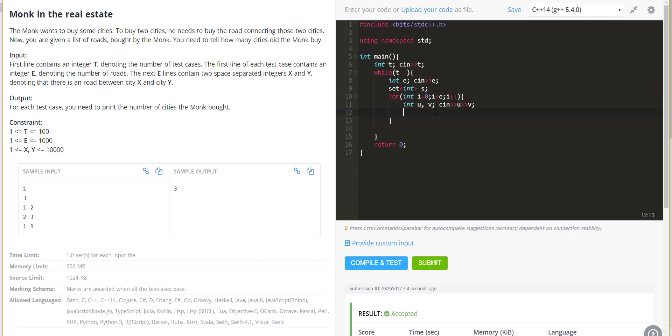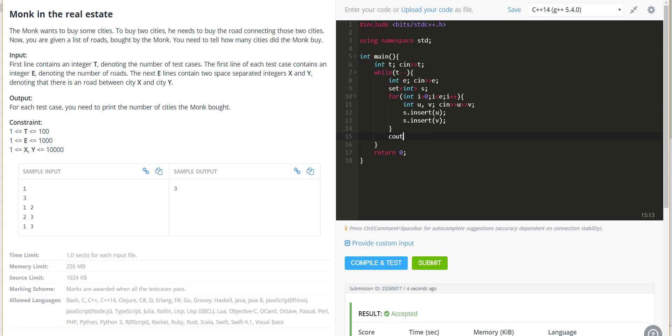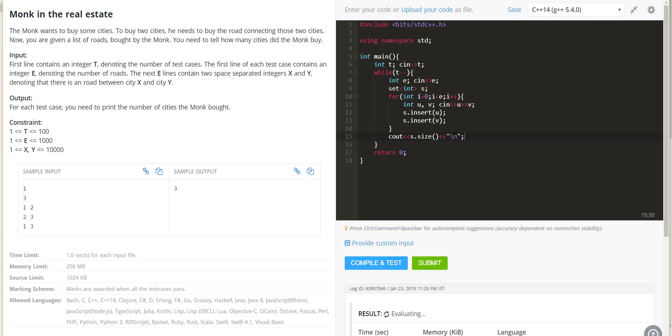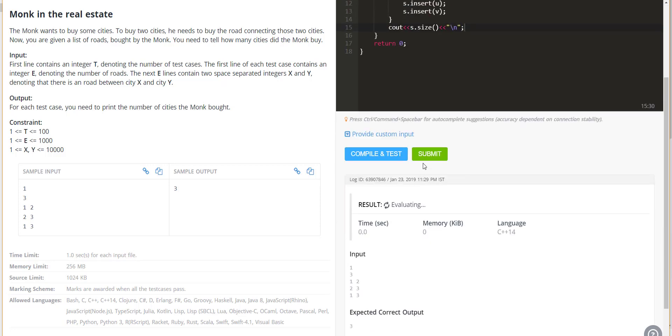This becomes much cleaner and shorter code. We can say s.insert(u) and s.insert(v), and in the end we can print the size of the set. Rather than printer, it's better to use s.size() and put a new line here. This is much cleaner and smarter code where we've used built-in library.